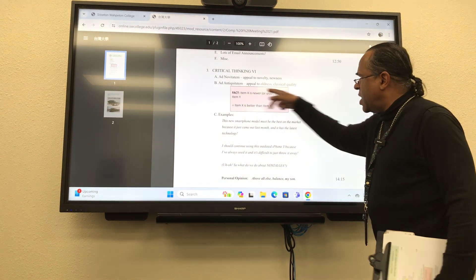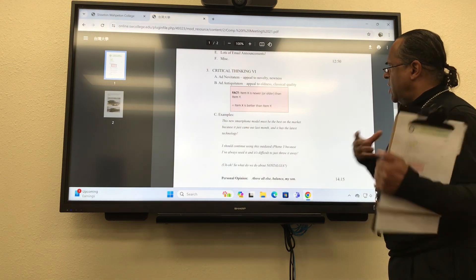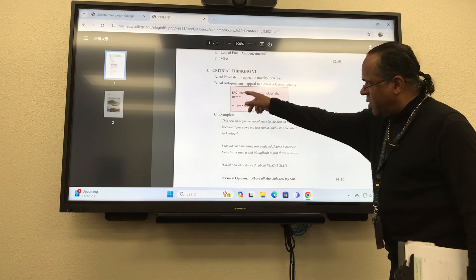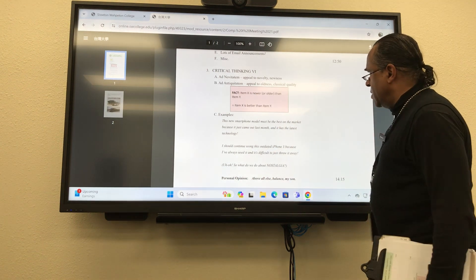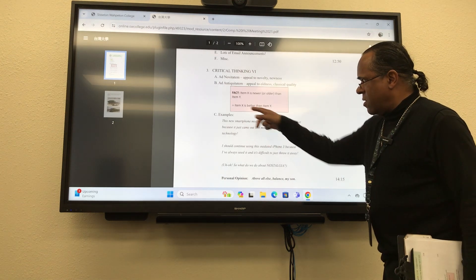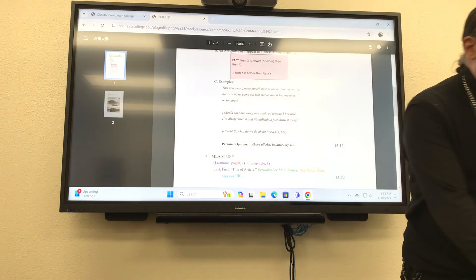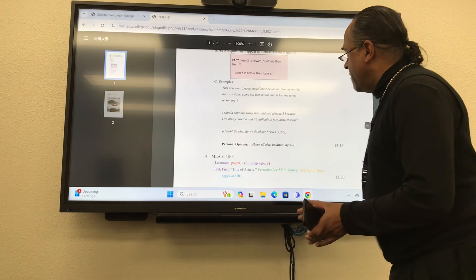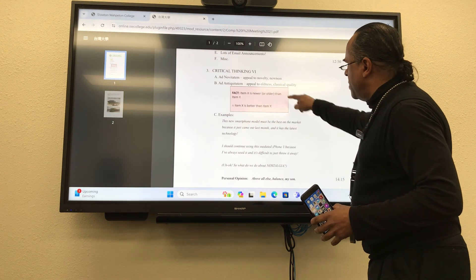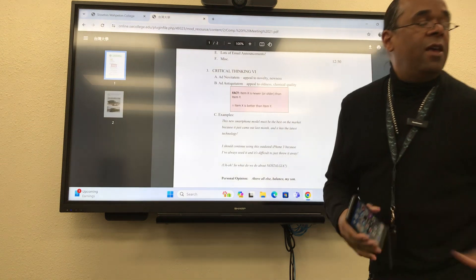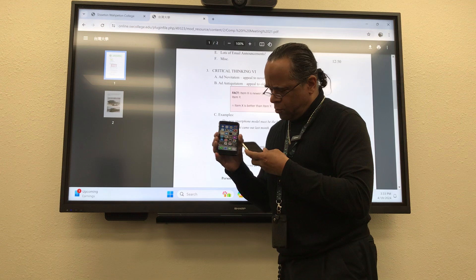The twin fallacy is ad antiquitatem — appeal to oldness, the classical quality. Here's how it works: X is newer or older than Y; therefore, X is better than Y. I just gave you the smartphone example. Now if I'm going to go ad antiquitatem, the appeal to oldness...